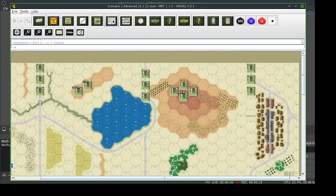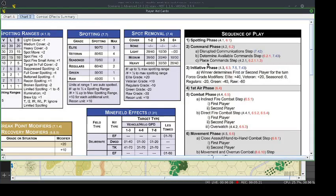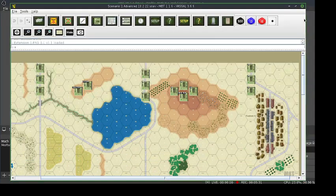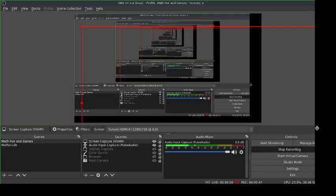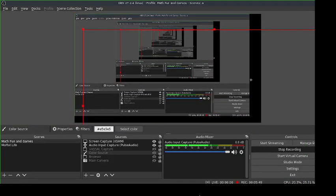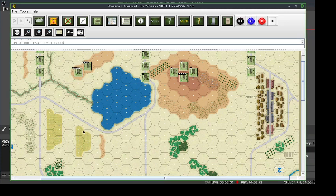So I'm going to go through the sequence of play. The first phase is the spotting phase. For the first turn, I'm going to go very quickly through it because nobody can see anybody yet. We do have this American unit on a level 3 hill — let's get back to that. So we have this American right here on a level 3 hill.